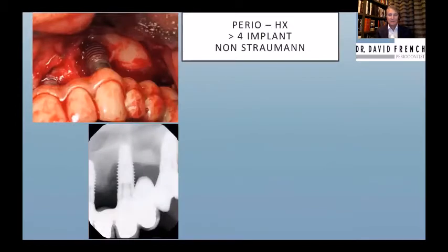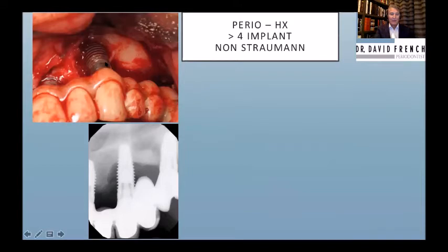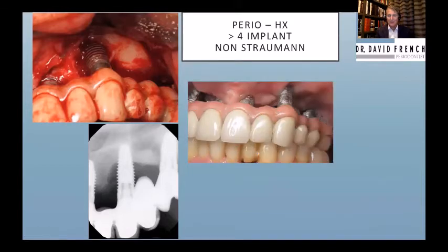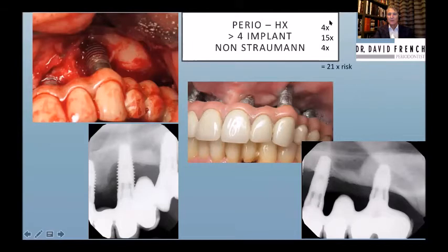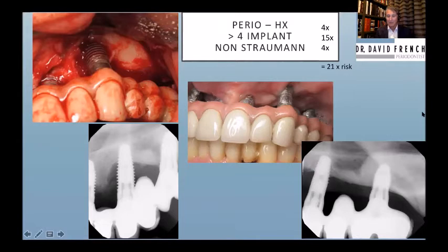Here's a perfect storm case: a patient with a periodontal disease history requiring more than four implants as a full arch case, using a non-Straumann design with rough threading right up to the gap. Predictable failure. This is what we end up doing: managing aggressive bone loss, grinding the titanium flat, getting a stable outcome — but it's not a happy event. Risk factors compounded: four times for perio history, 15 times for multi-site, four times for non-tissue-level design. Statistically you can't simply add them, but mentally it's a 20-plus times risk — just realize you're that much more likely to fail.